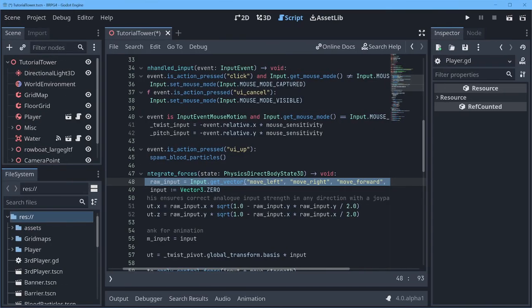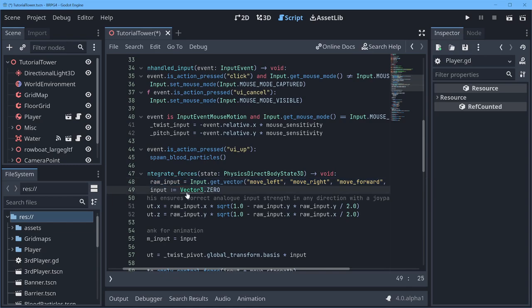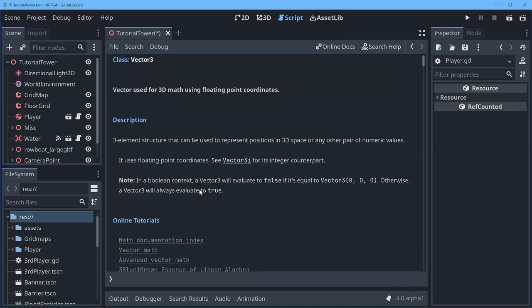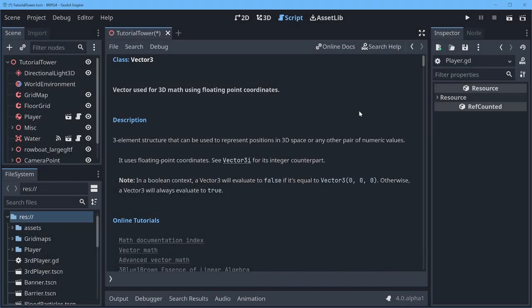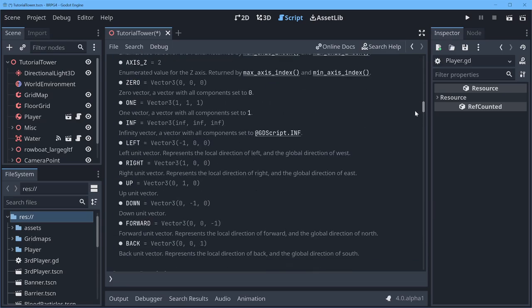So those are some really cool changes on the input side of things and it also ties into vectors. There have been a significant number of changes in the world of 2d and 3d vectors. To start with there are integer versions of both vector 2s and vector 3s so that's if you don't want decimal places in the values you're handling that's a really nice addition to have but some of the existing functions have changed their nomenclature so you'll need to figure out the right function names to use now and not get hung up on using the old ones.